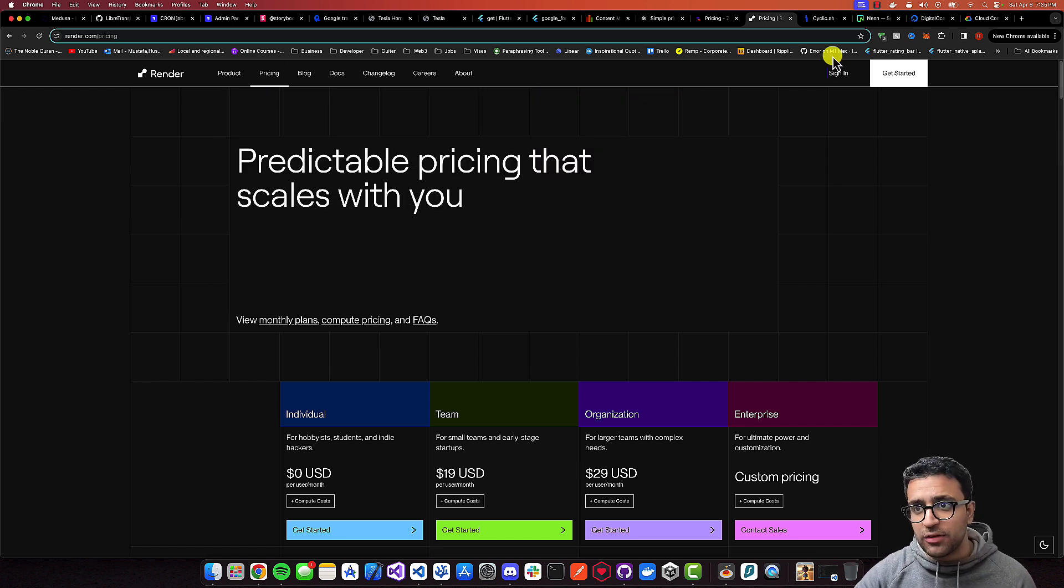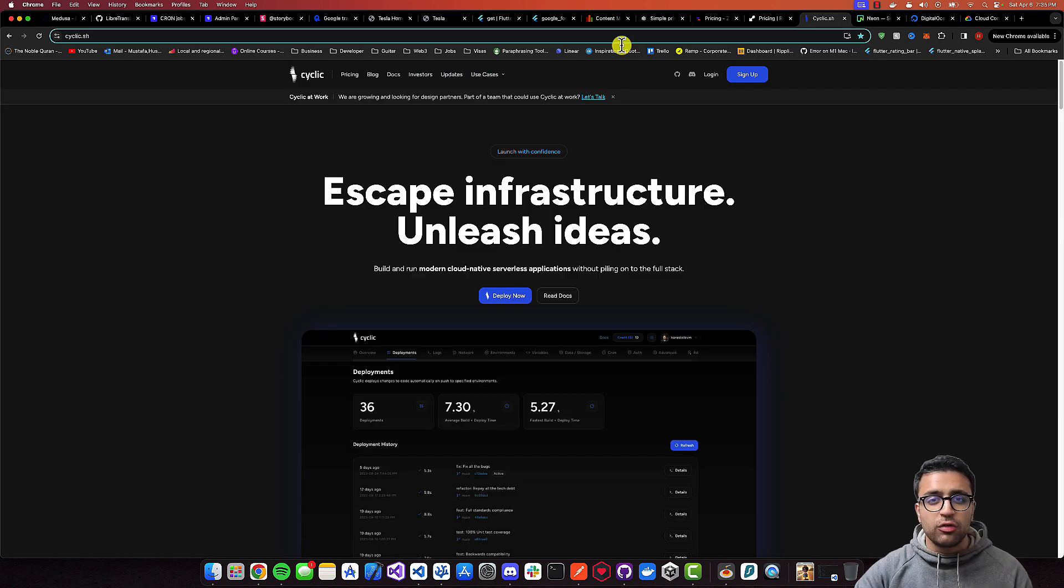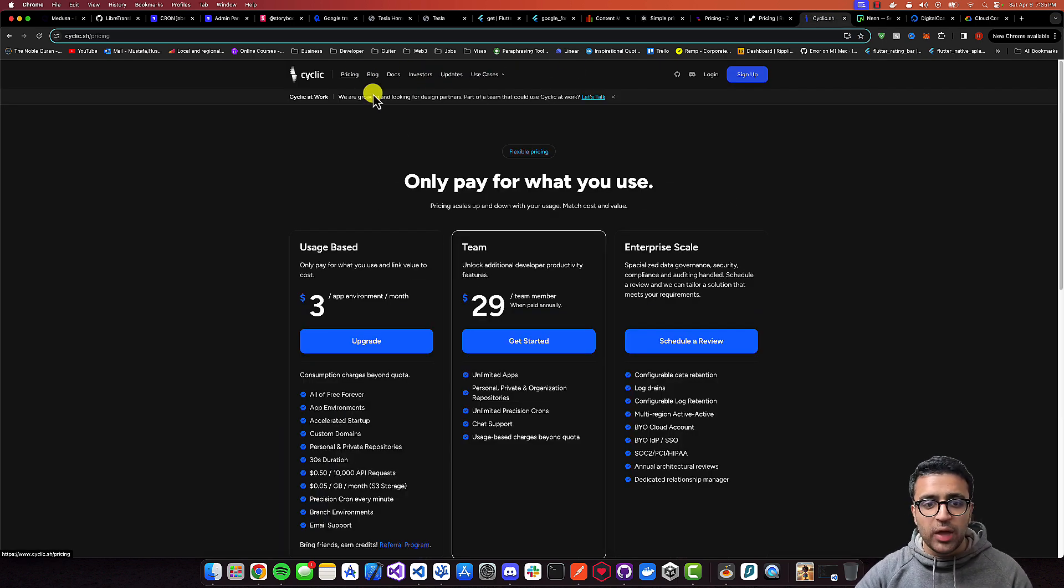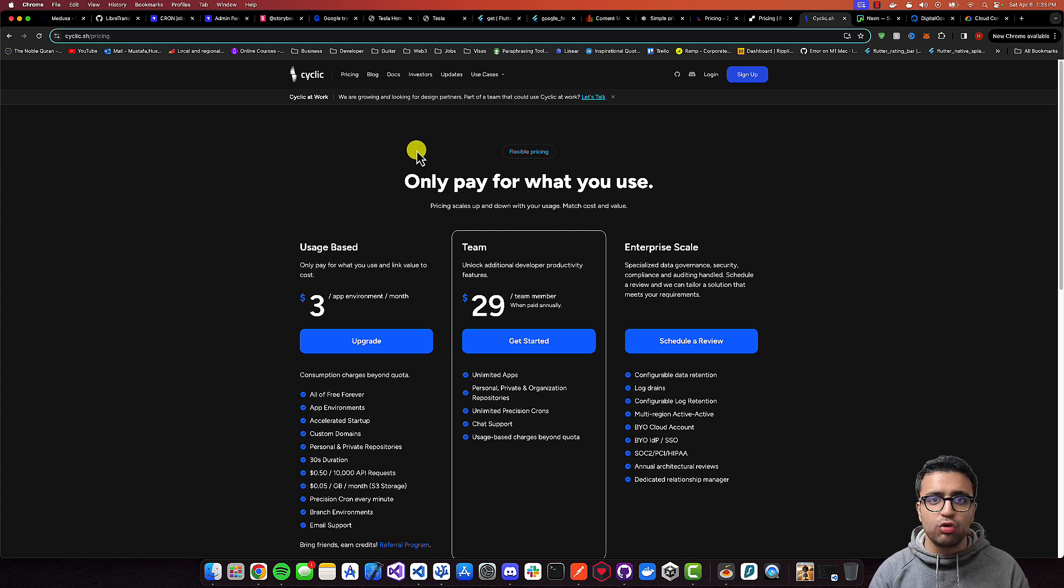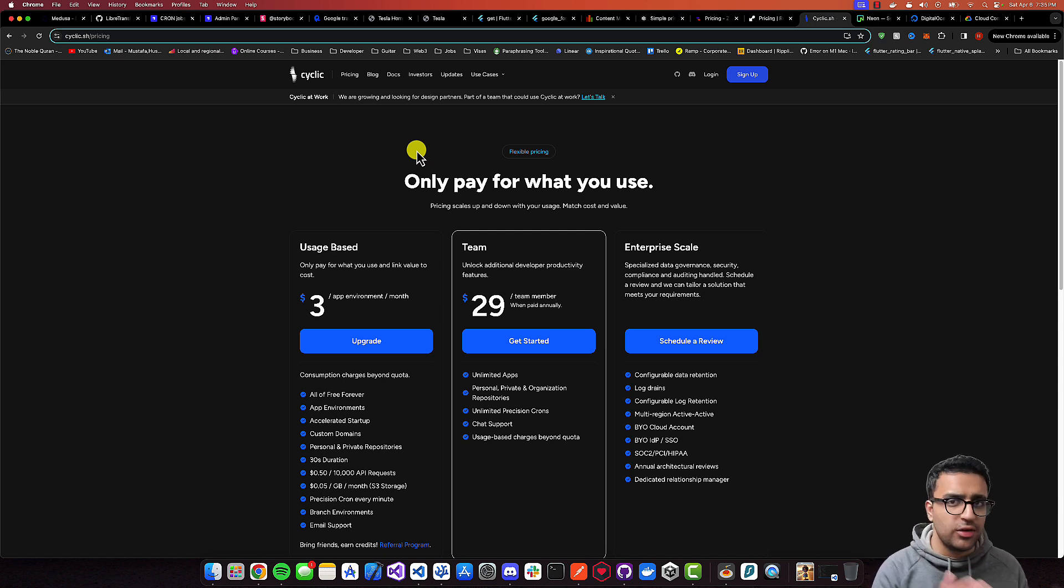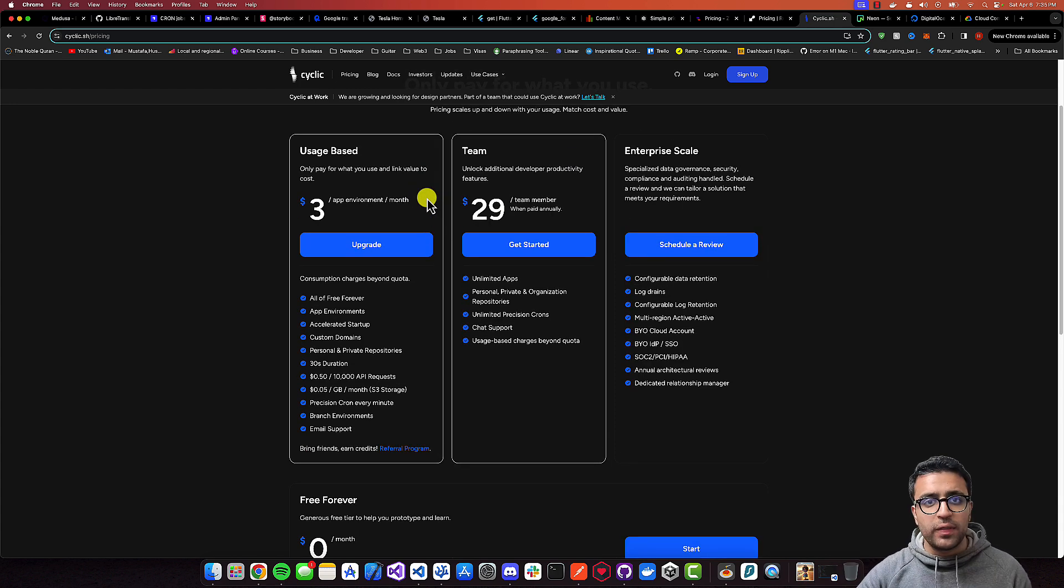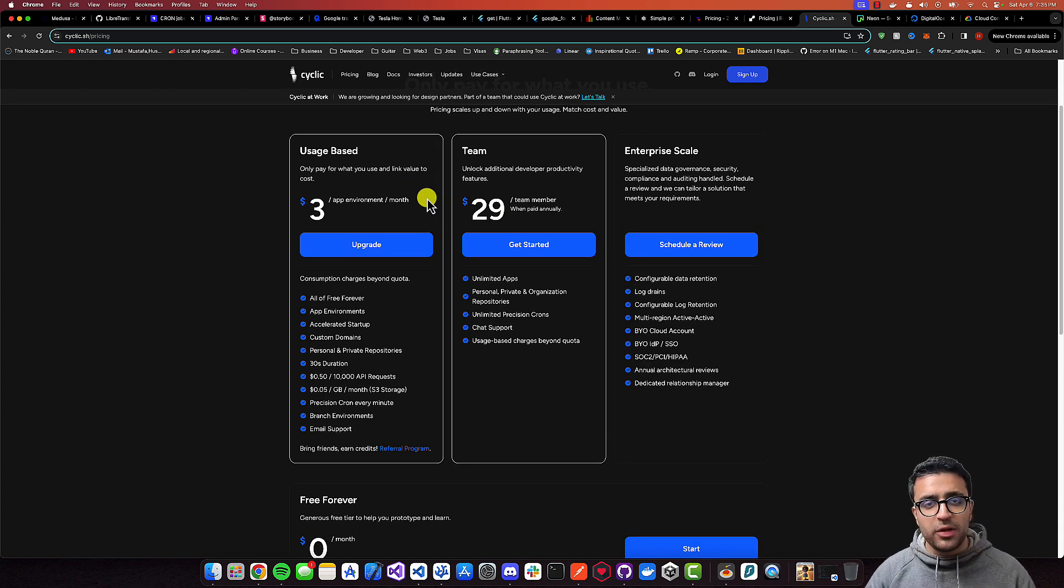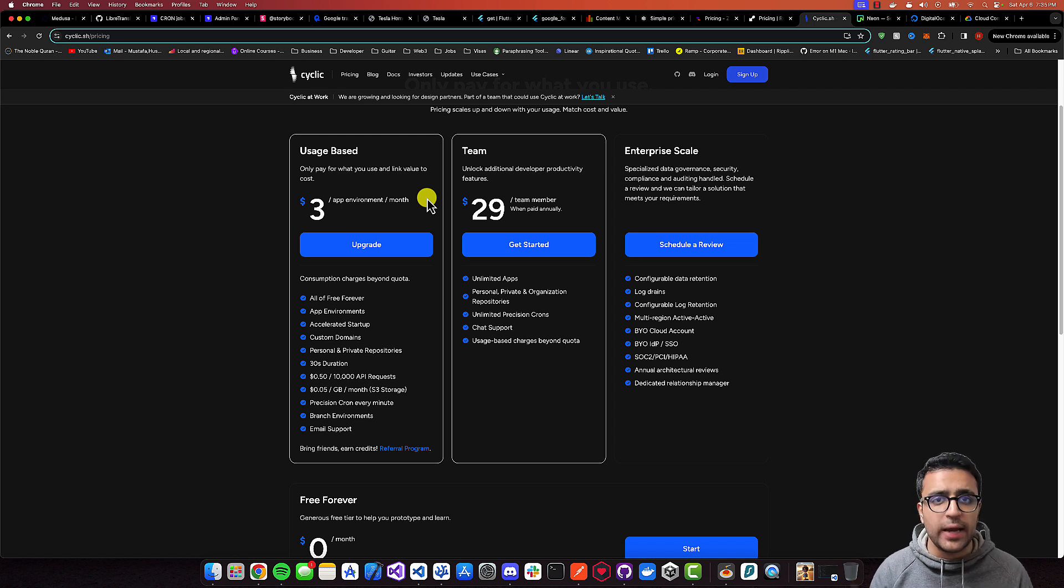Last but not least, the final free option I want to talk about is Cyclic. Cyclic works a little bit differently. Instead of you individually paying for things you'd use with other cloud providers, such as a database and a web service, and maybe some cron workers and things like that, this $3 per month will basically bundle together all of the different resources you need when you're deploying an app.